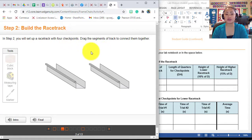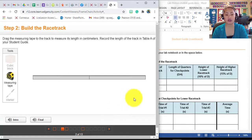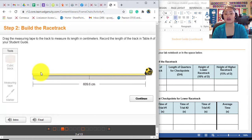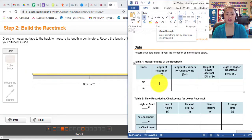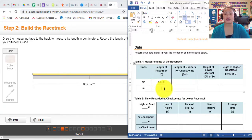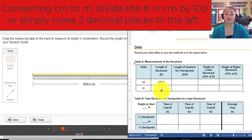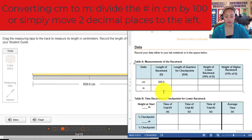You will set up your racetrack with four checkpoints, and you are going to drag the segments of the track to connect them together. Then drag the measuring tape to measure the length of the racetrack and record it in table A. The length of your racetrack is 609.6 centimeters. Convert this to meters by simply dividing by 100 — that is 6.096 meters.